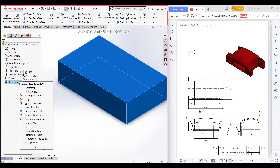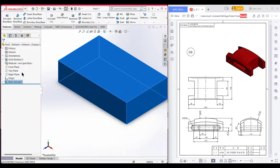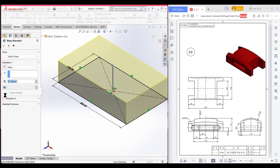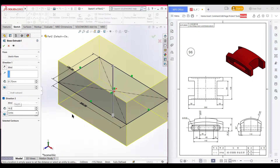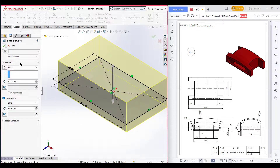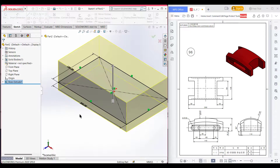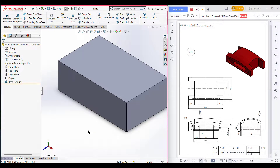I will edit features because I forgot to dimension direction two. Select direction two and dimension it to 18.3. Now press OK. The total dimension is now 70 units.